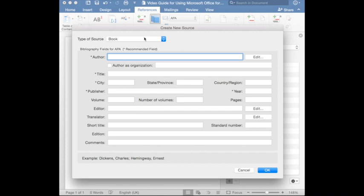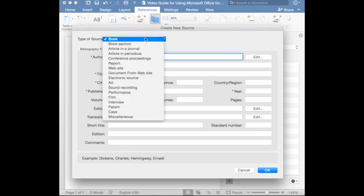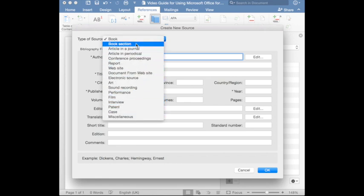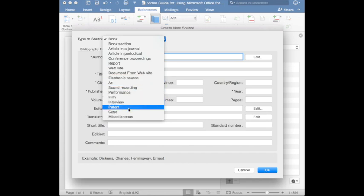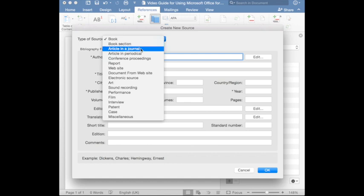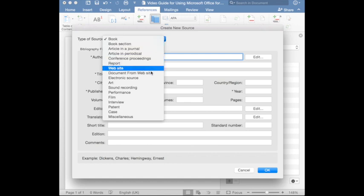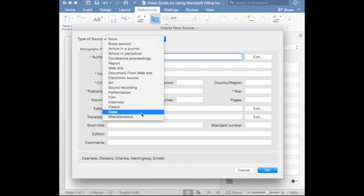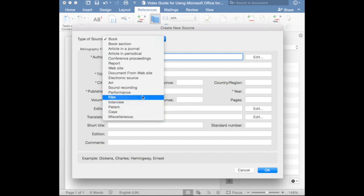Of course, you can change the material type that you want to cite. Here, various options are provided. These are the most common material types that you might use in your academic paper. Starting from book, book section, article in a journal, article in a periodical, down to film, patent, case, etc.